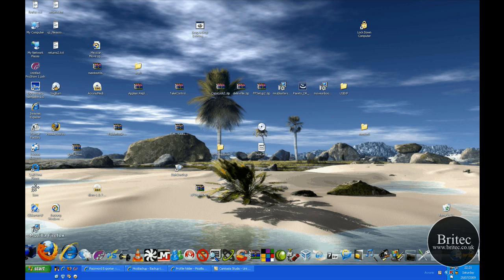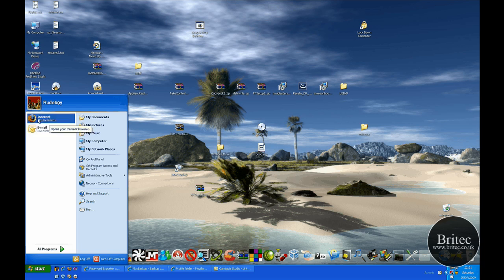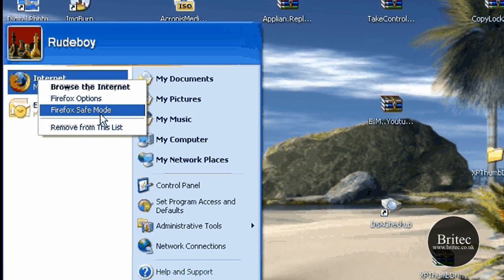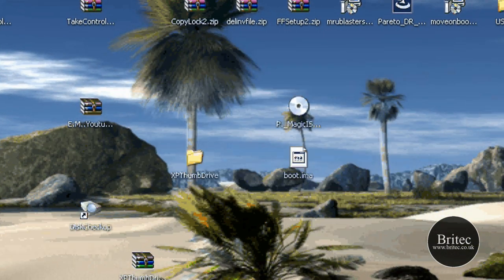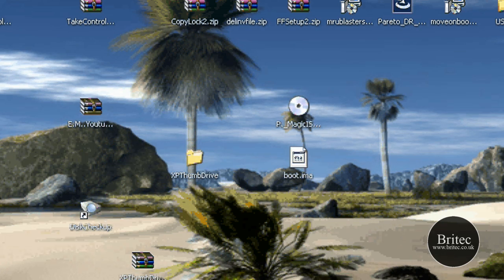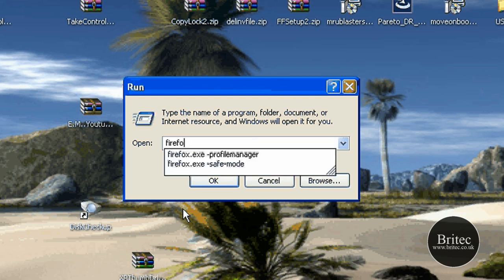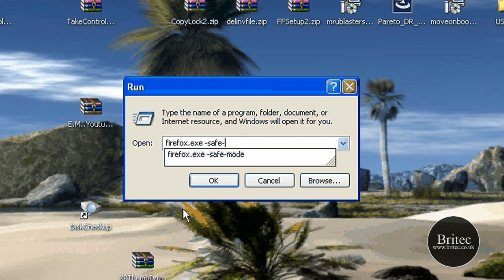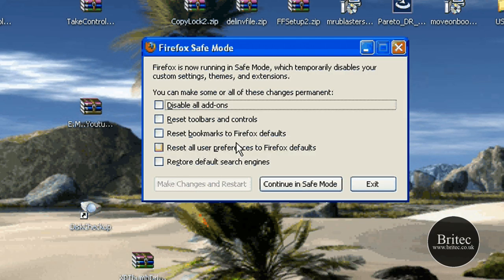The first thing I would do is come to the actual location in your startup area, right click and go to safe mode, Firefox safe mode, which opens this little box up. If you can't find that icon you can actually go to your run bar and type firefox.exe space dash safe dash mode, and then push enter and that opens it up.